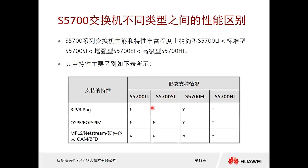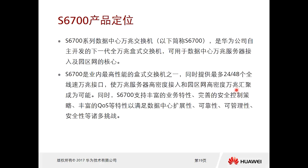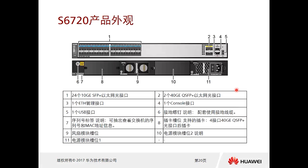Looking at the HCIA data center network comparison: the LI version supports none of these advanced features. The SI version supports RIP and some Layer 3 features. The EI version supports OSPF and BGP. The HI series supports all features and is the highest-performance switch in the lineup.